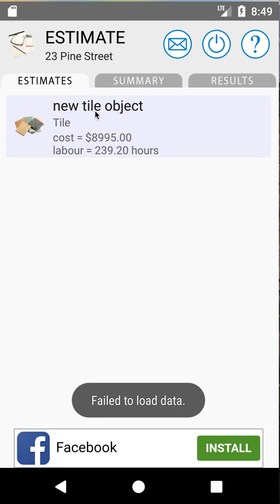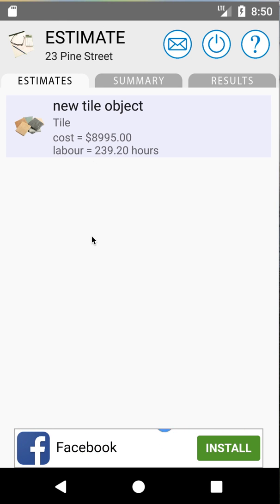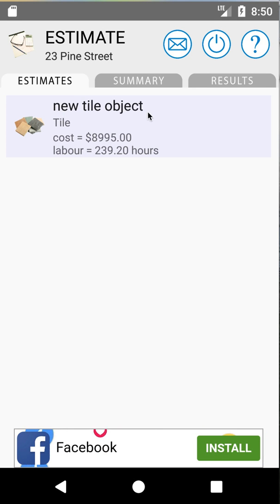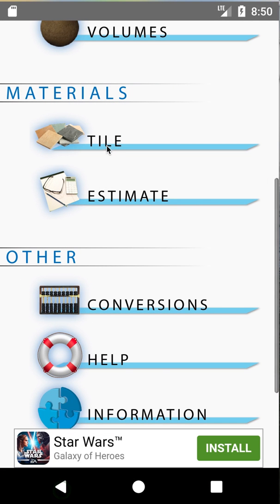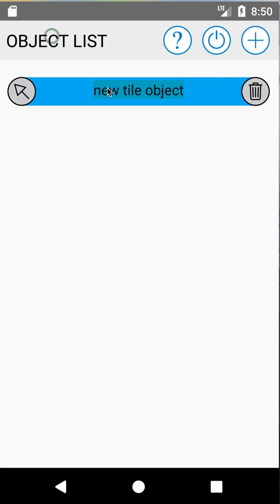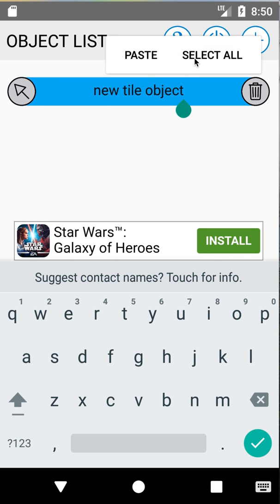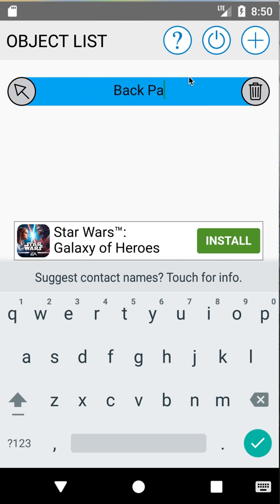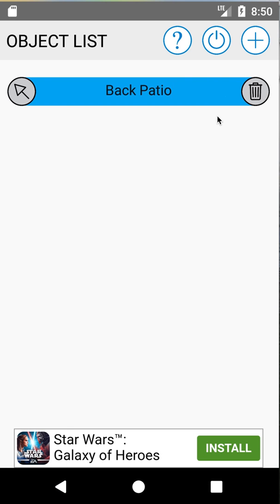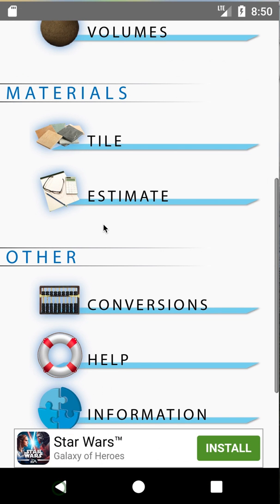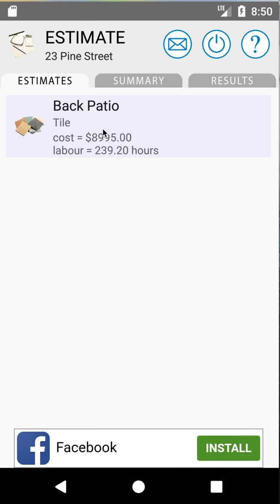If you go into your estimate sheet you'll see a new tile object for 23 Pine Street. You could do several estimates for the job and it'll keep adding them here. If you change jobs it changes estimate sheets, so each estimate sheet is for a single job. We didn't name it so it's called New Tile Object. We can go back into Tile and click on the title bar — this is where you can add several estimates per job. I'm going to rename this one Back Patio. We could add more estimates in here for the kitchen, the bathroom, several things at 23 Pine Street.